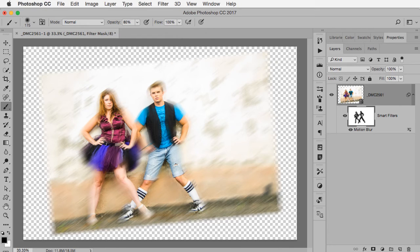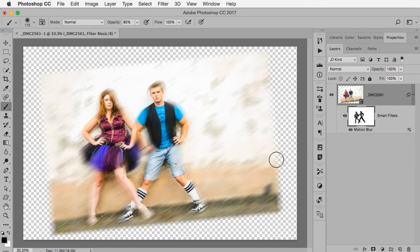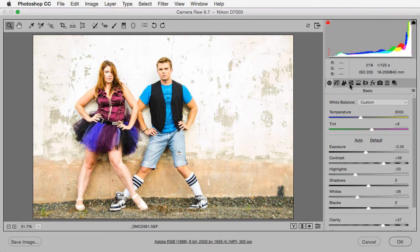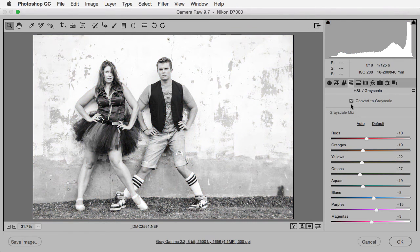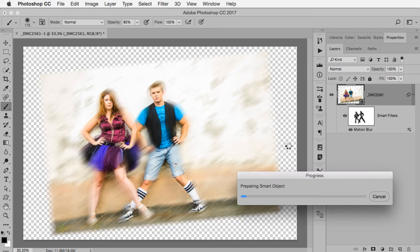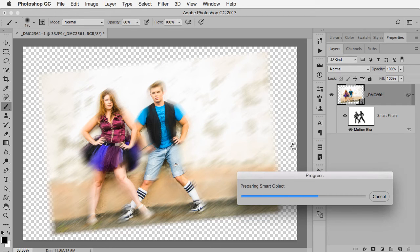Let's say we've done that and now we've got all these effects done, but even now I want to adjust some setting in Camera Raw. Just double click on that thumbnail and I could, for example, convert it to grayscale. Click OK and then it's going to go and update.